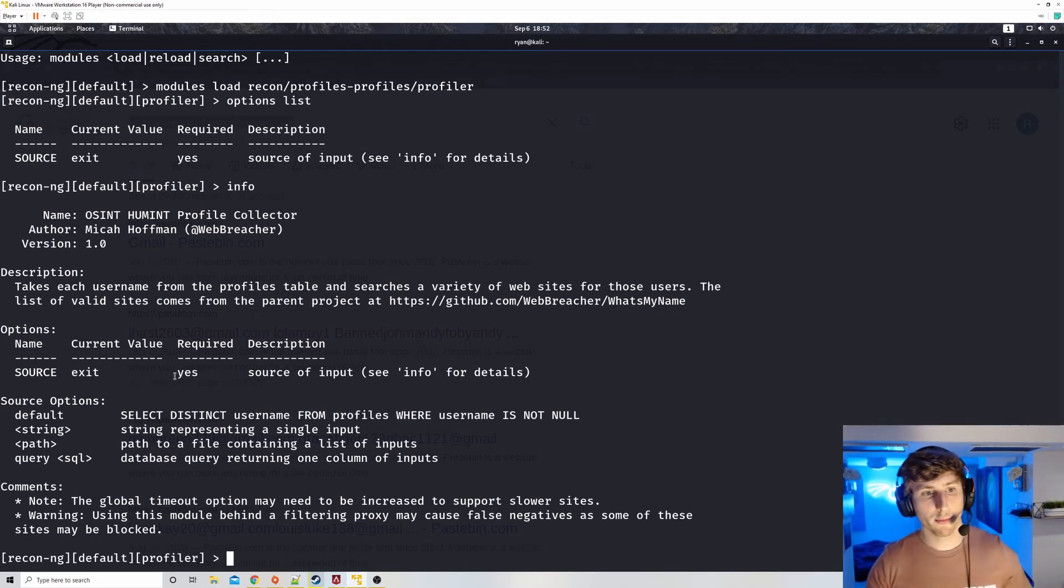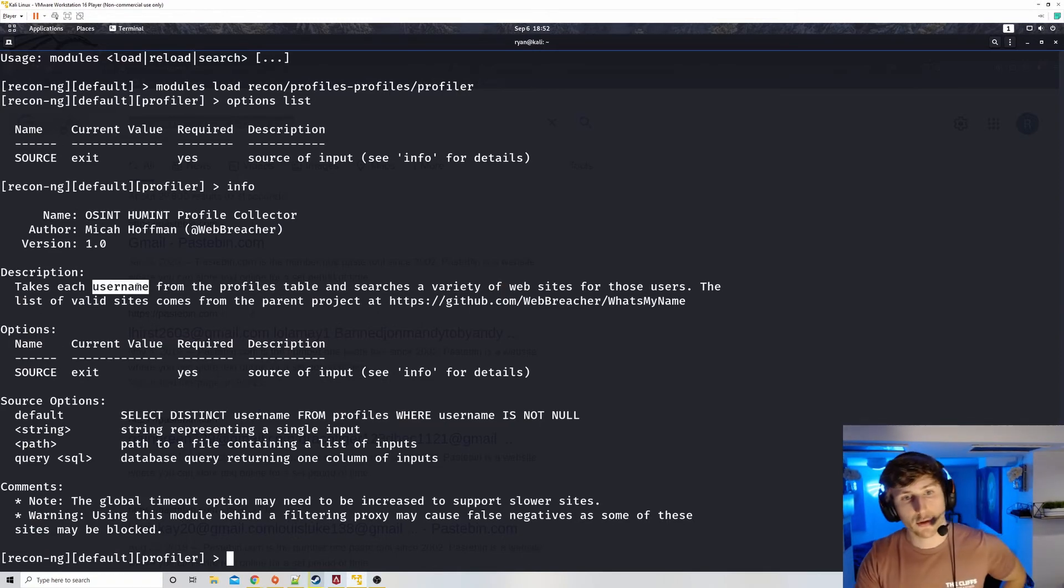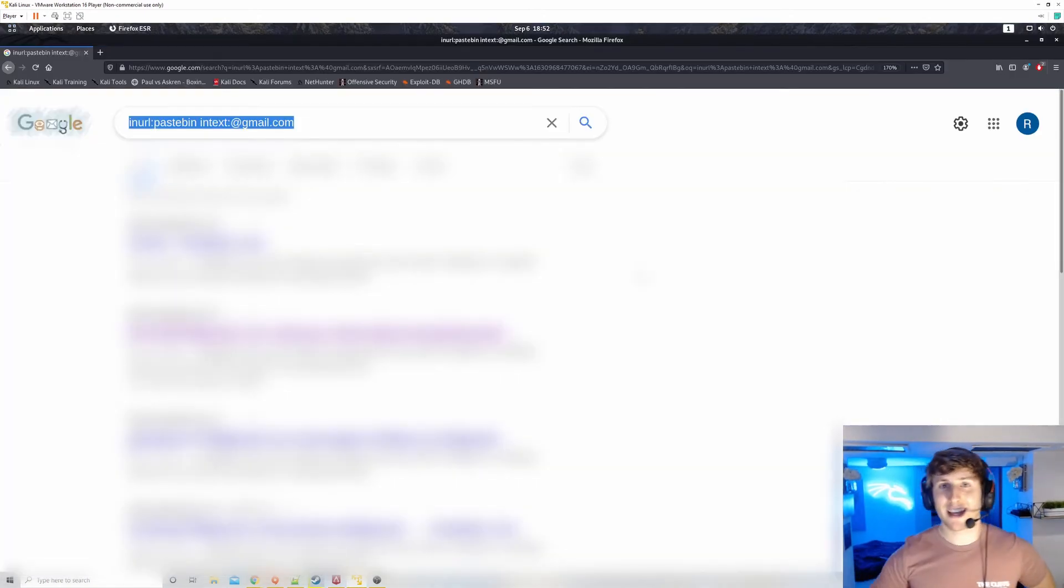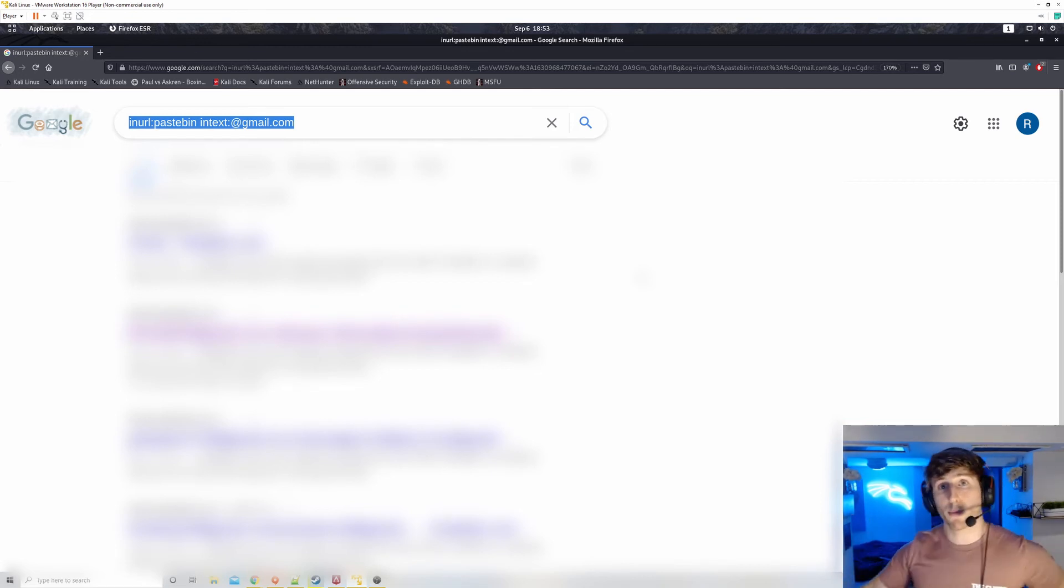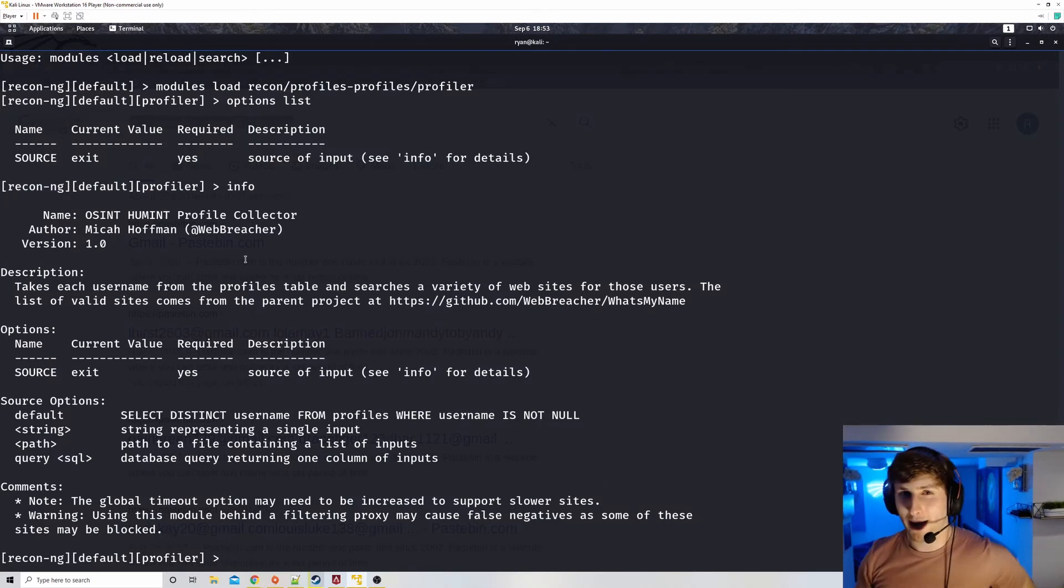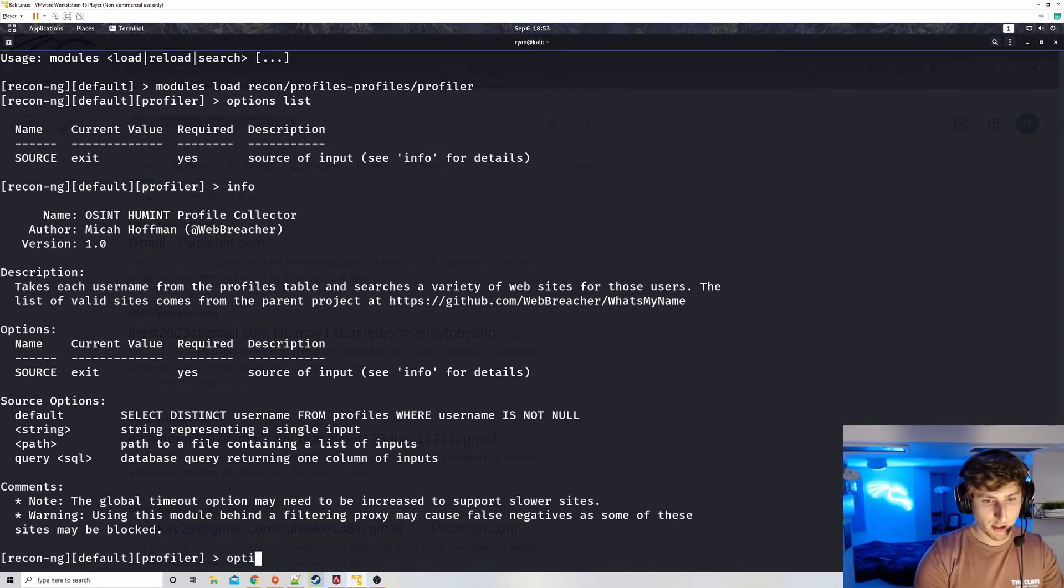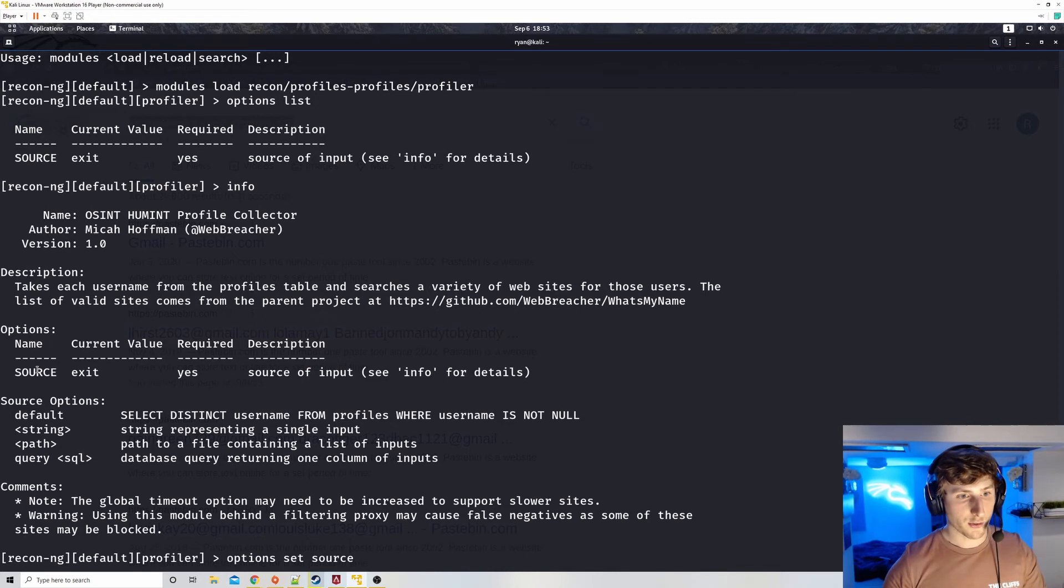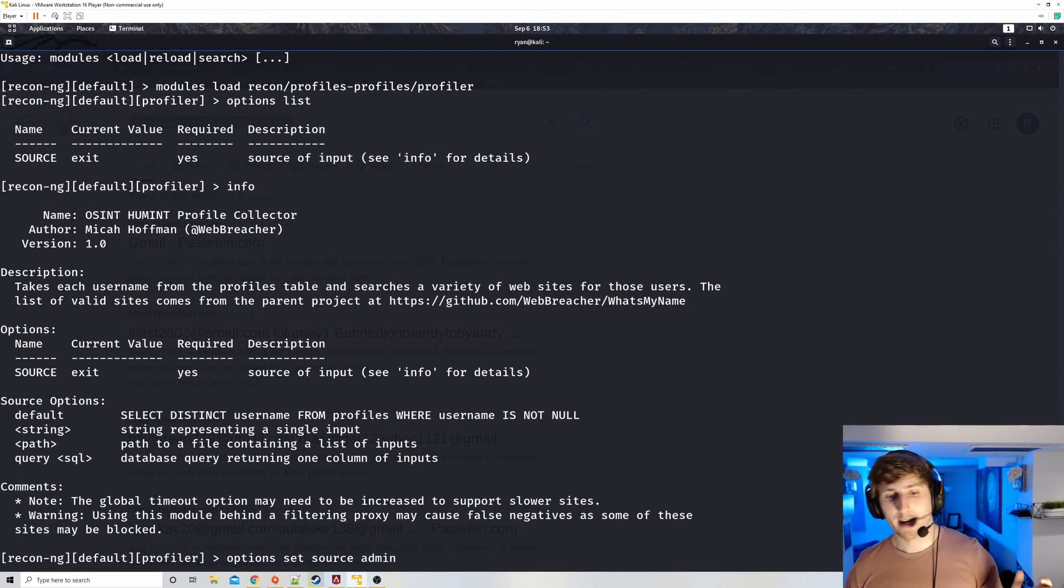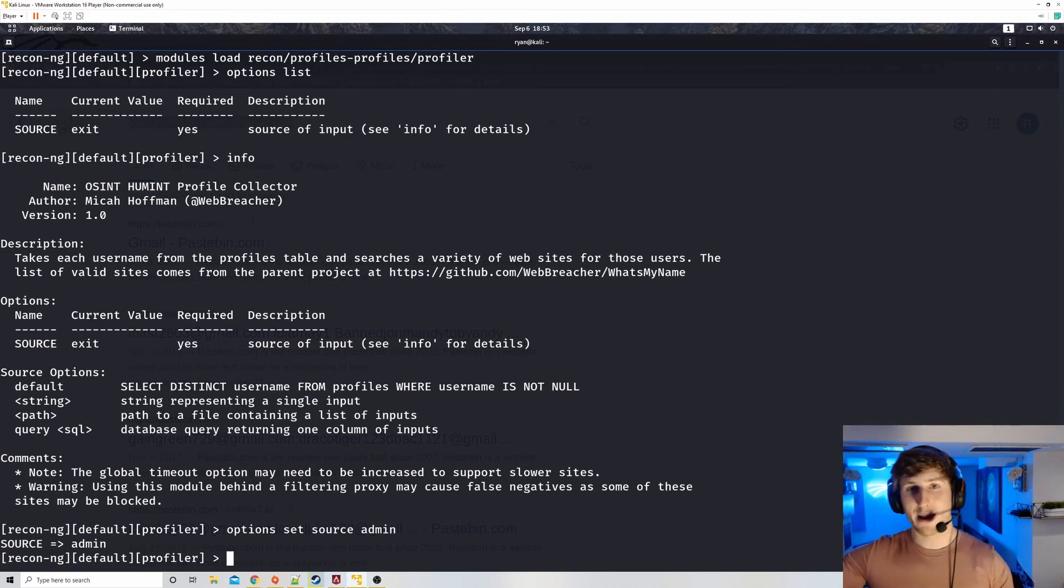We know this command worked because now, instead of having recon ng default, I now have recon ng default profiler. We see this module has actually been loaded here. Next step for you. Once you have this module loaded, what you can do is you could do options list. And we could actually see what needs to be set in order to make this attack successful. So in order to make this successful, we need to set the source to a specific value. This is a required thing to do. Source it input. Just to give some information, let's do info. In case you were wondering for more information on this particular module, it gives it right here. Basically, the purpose of this module is to take a username and search a variety of websites for those users. Why am I doing this? Once again, let's say I found your username and your password on a public leak.